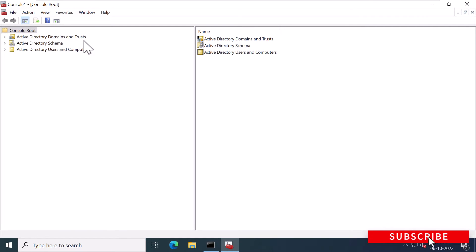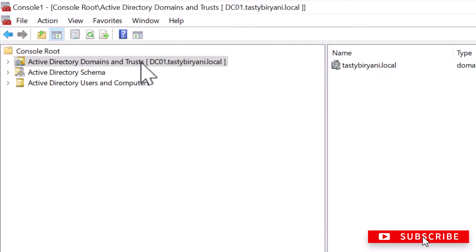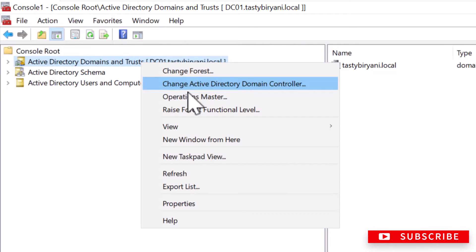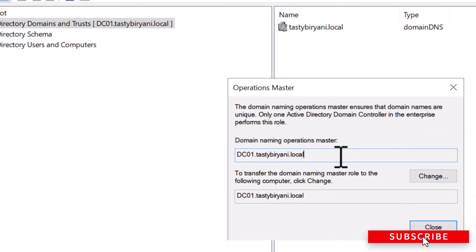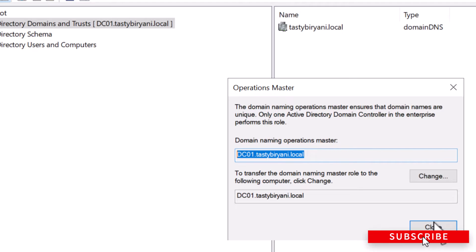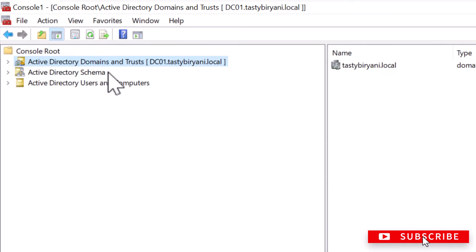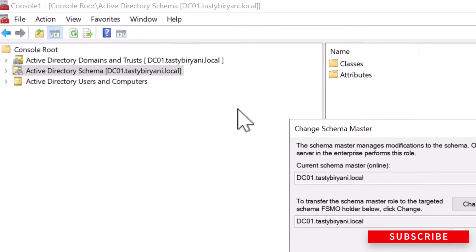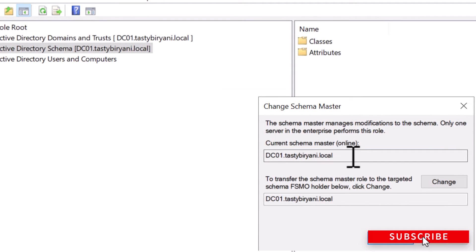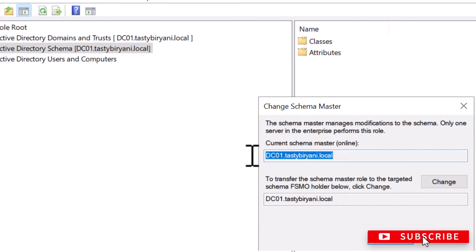Now in the console on the left side, I'm going to right-click on Active Directory Domains and Trusts and click on Operations Master. You can see DC01 is the name of my domain controller, which is holding the domain naming operations master. I'll click Close. Now I'm going to right-click on Active Directory Schema and click on Operations Master, and you can see DC01 is also holding the schema master FSMO role.